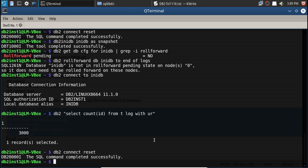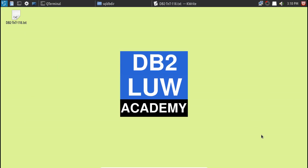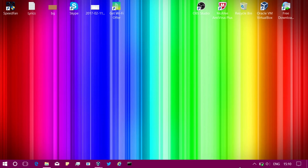So to summarize: inidb has three options — standby, mirror, and snapshot. Snapshot performs only crash recovery and is applicable to both recoverable and non-recoverable databases, whereas standby and mirror options are only applicable to recoverable databases. That is the tip for this video tutorial. Hopefully this was useful — please subscribe to the YouTube channel db2luwacademy. See you in the next video tutorial, bye bye.